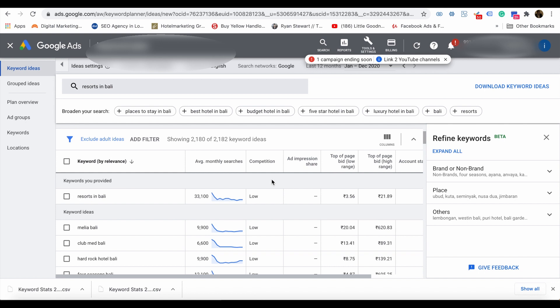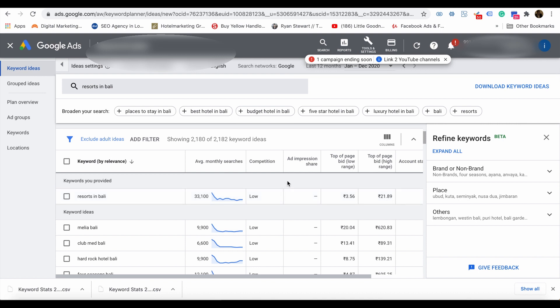When you are using the Keyword Planner, there is an option for Locations. There is an option to change the location. If you have not selected any specific location, then Google treats it as all locations by default. Otherwise, there is an option to select a particular region.